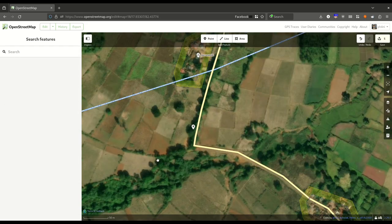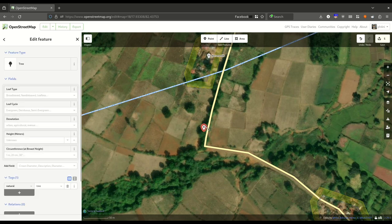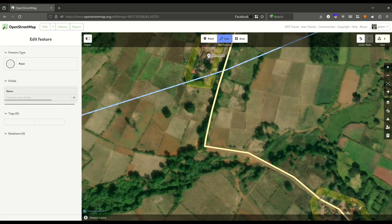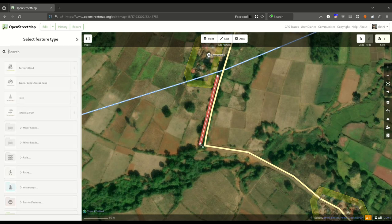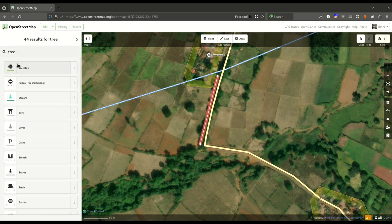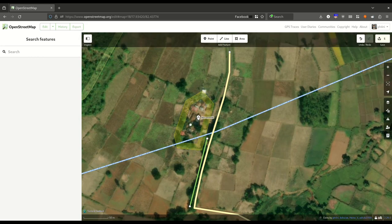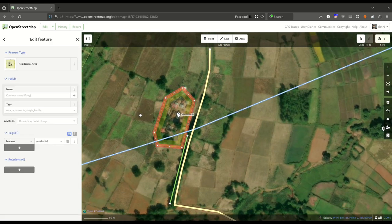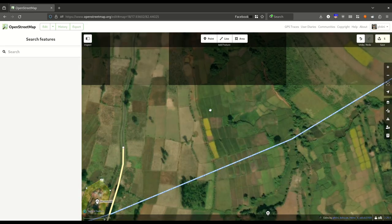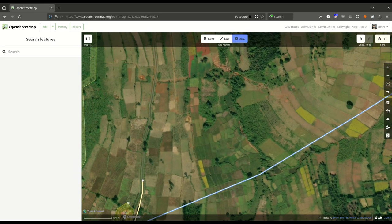You can explore all the features on the left side. To draw a row of trees, select the Line tool and press Enter. You can search for 'tree row' — this will tag it as a row of trees. You can explore all the features available on the left panel.